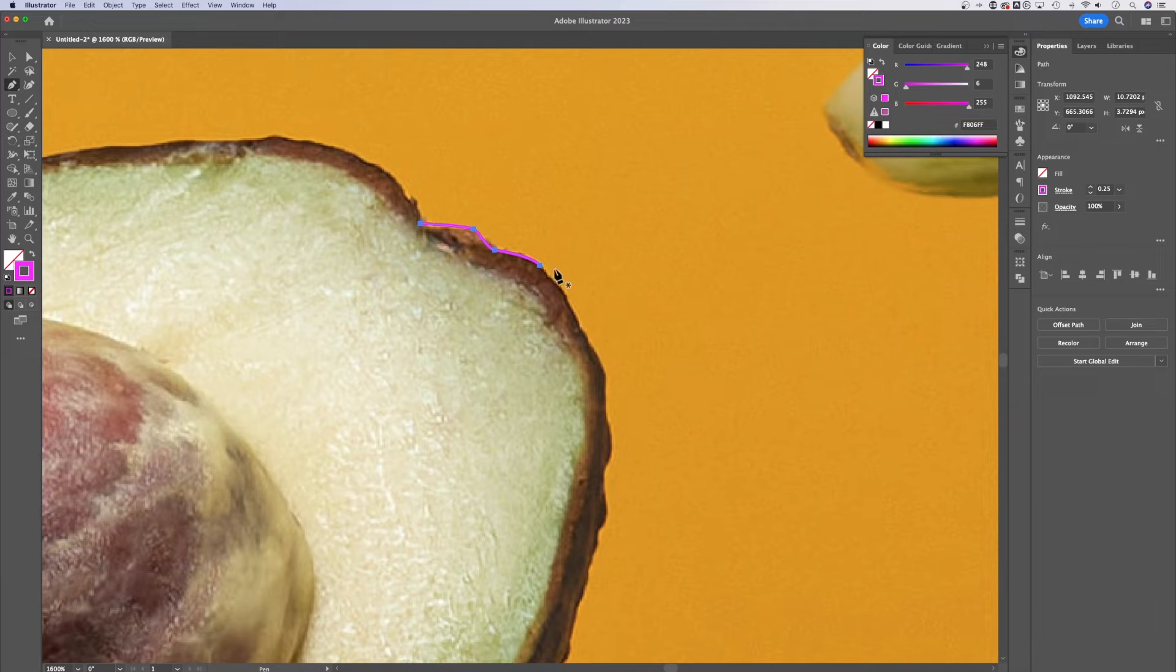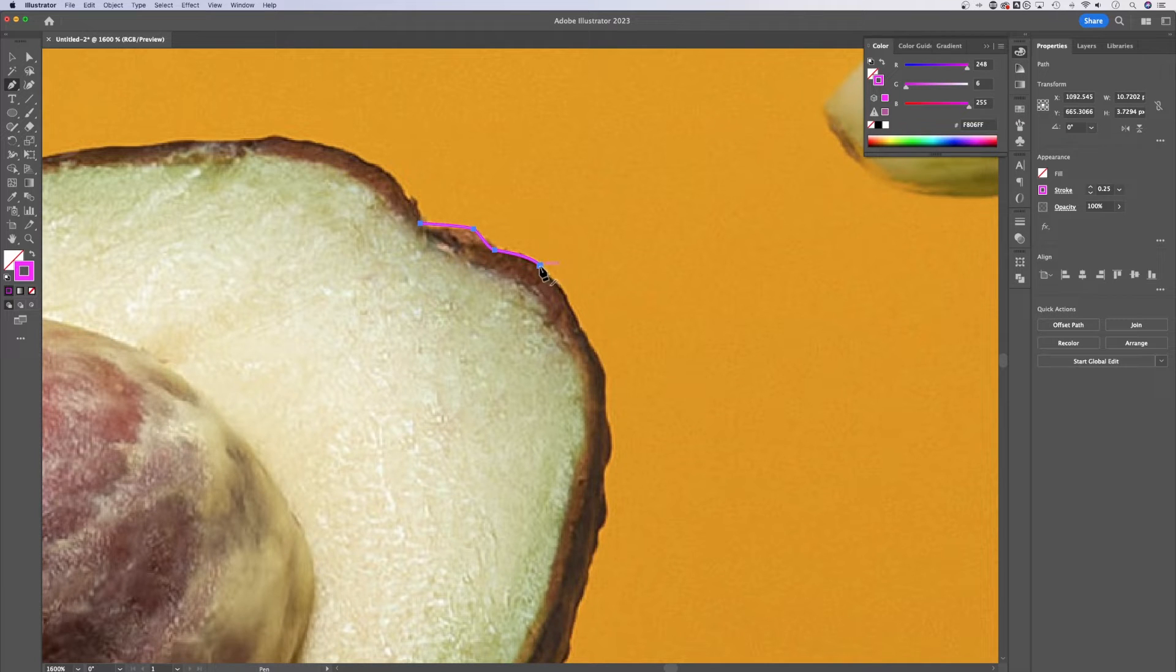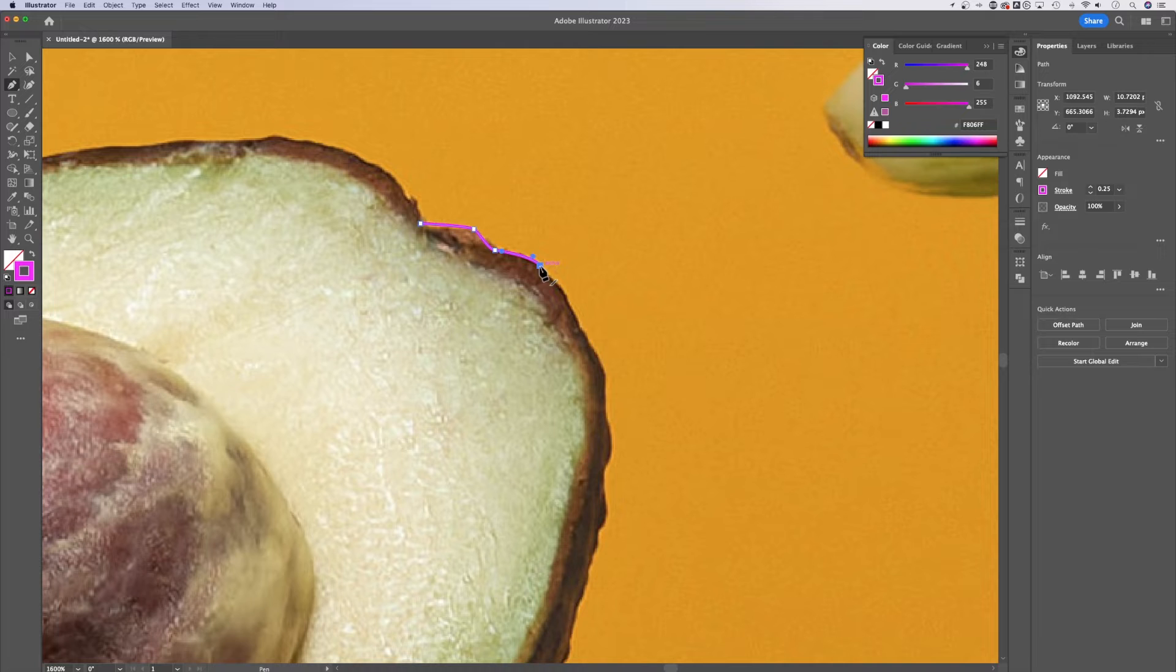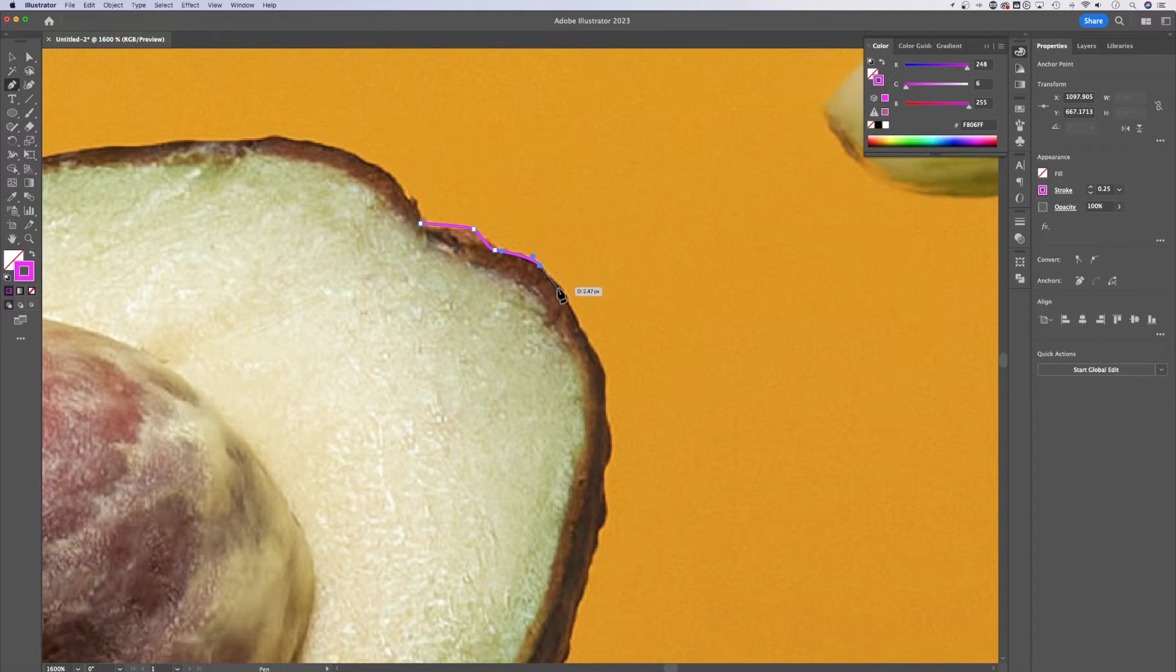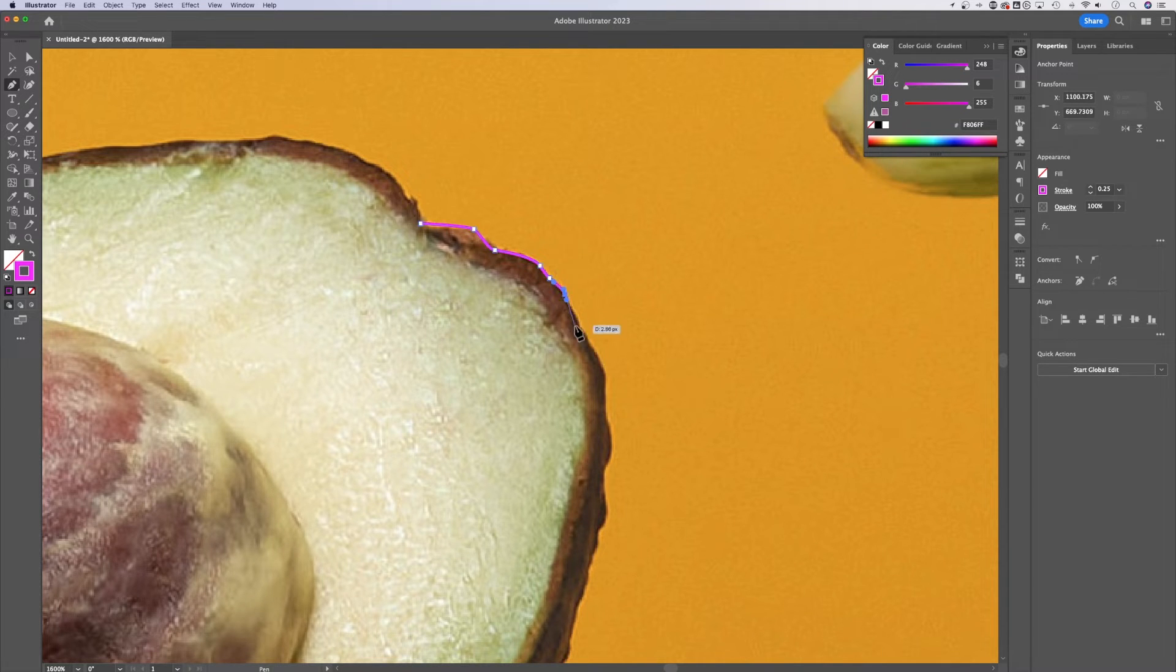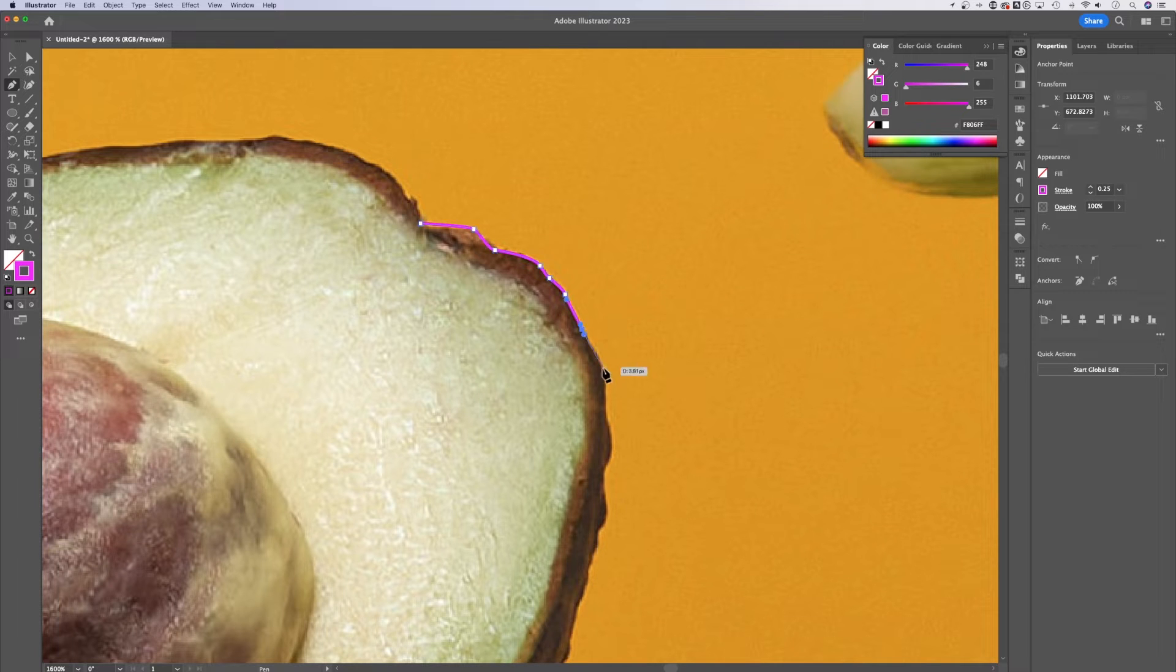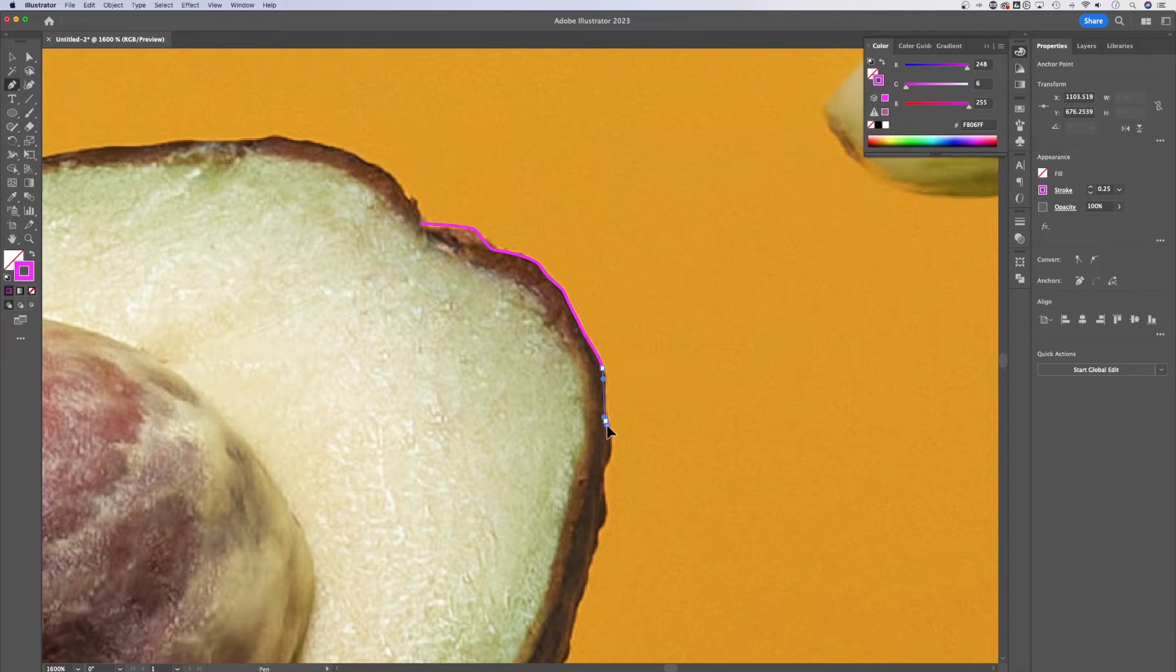Now I kind of broke my path here, right? So I can get back on it just by hovering over this last anchor point. I can click on that and I can continue along my path.